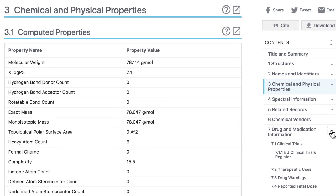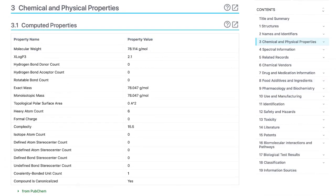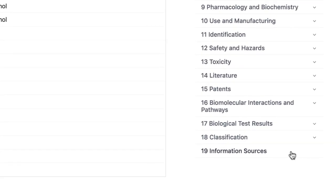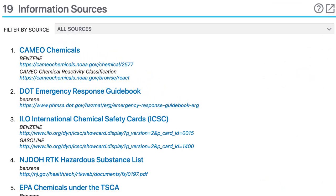Keep in mind that not all of the information here is sourced from HSDB. However, of the approximately 98 million compounds in PubChem, most have content of interest to HSDB users. You can find HSDB-specific results by using the Information Sources link at the bottom of the Contents list.